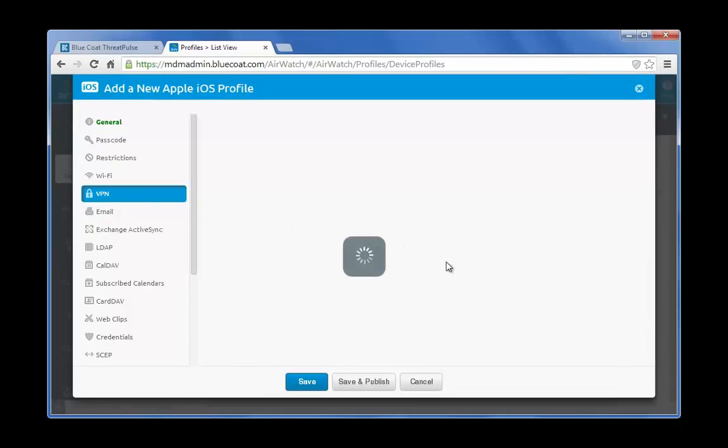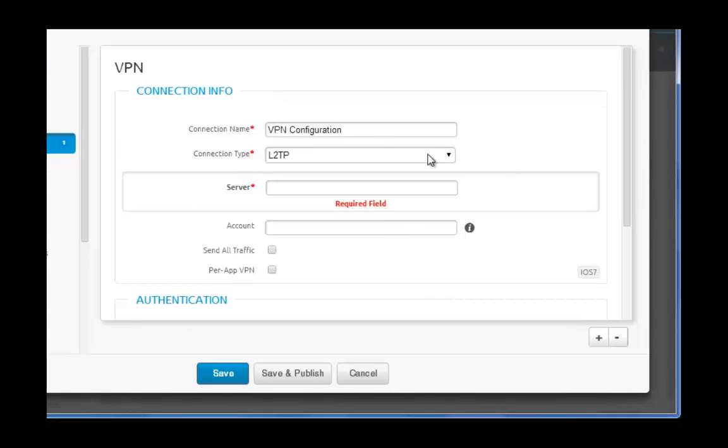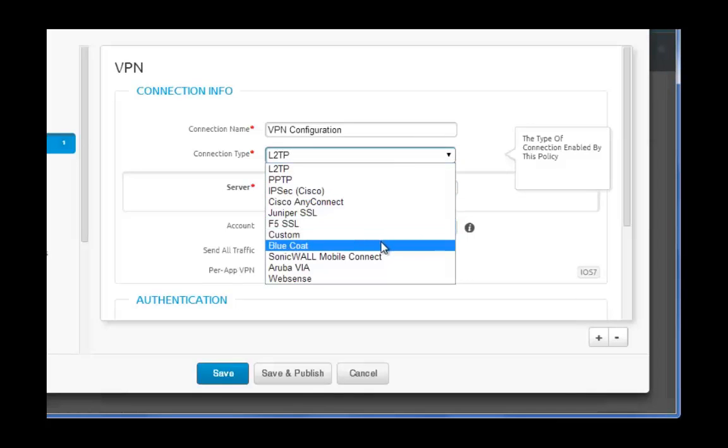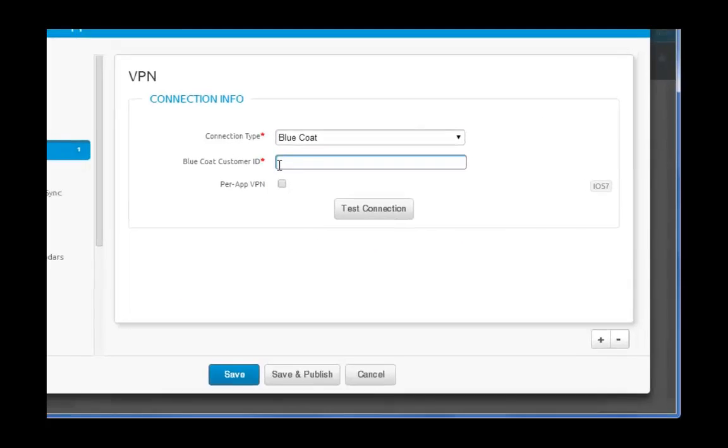Click Configure. For connection type, select Bluecoat. And you are going to need your Bluecoat customer ID.